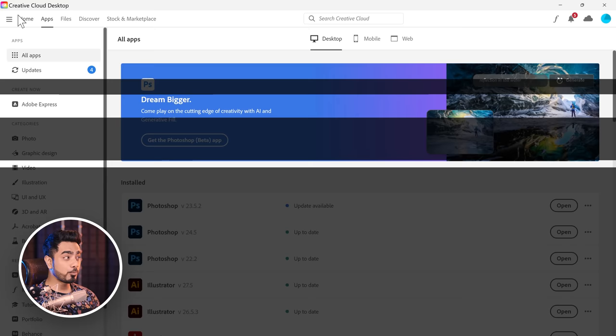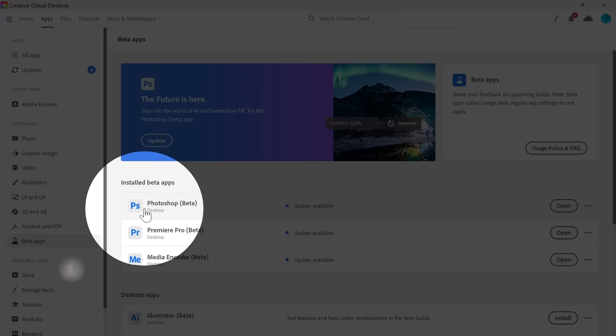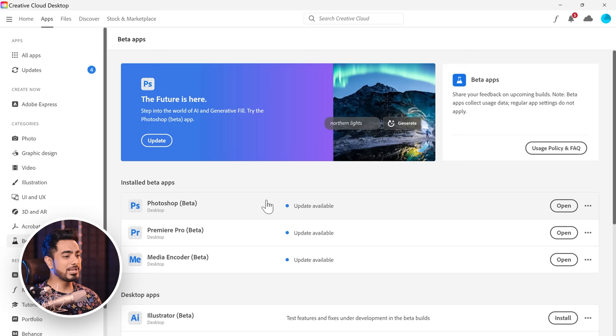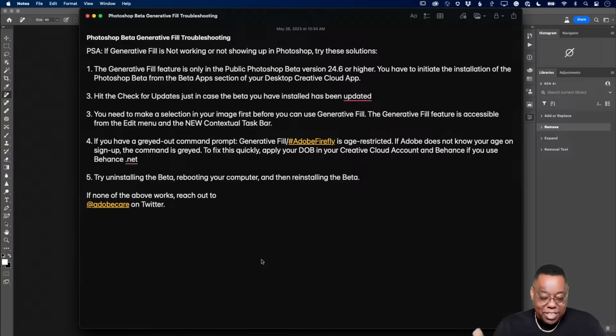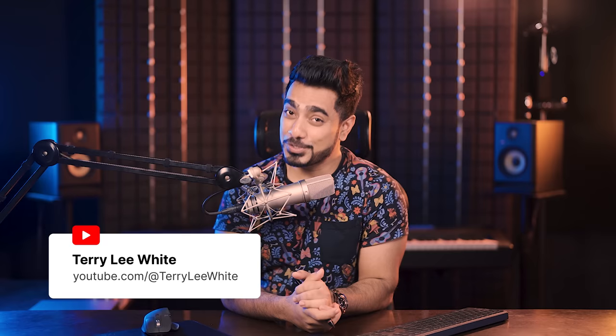You can get it by opening your Creative Cloud desktop app, going to beta apps and installing Photoshop beta — you'll see the install button right there. If your Generate Fill is deactivated, grayed out, or you cannot see it, here's troubleshooting: a list of five things to try if you're not seeing the Generative Fill features in your beta. Thanks to Terry White from Adobe for putting this together — he has incredible content on Generative AI, so check out his YouTube channel.